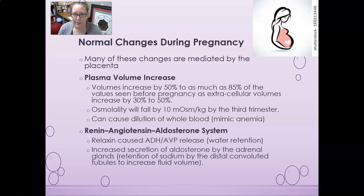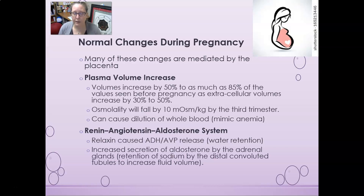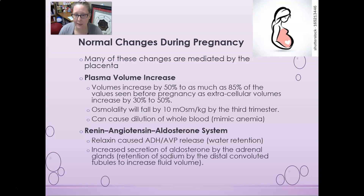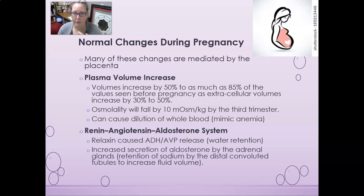There are normal changes that occur during pregnancy, many mediated by the placenta and the hormones discussed. Plasma volume will increase by 50% and up to 85% compared to pre-pregnancy values. Extracellular volumes can also increase by 30 to 50%, so there is a lot more fluid around — fluid retention is a real thing when you're pregnant. Osmolality will fall by 10 milliosmol per kilogram by the third trimester, which can cause dilution of whole blood and mimic anemia even when the mother is not actually anemic.